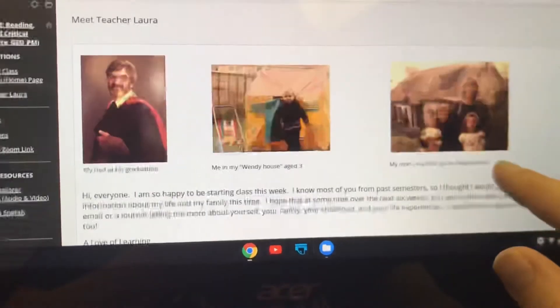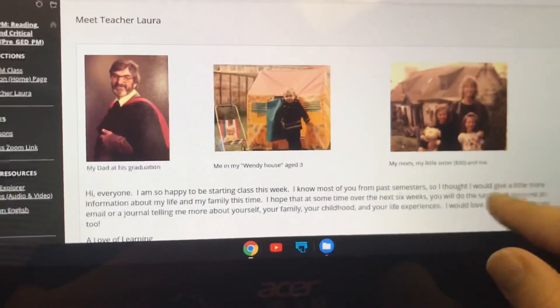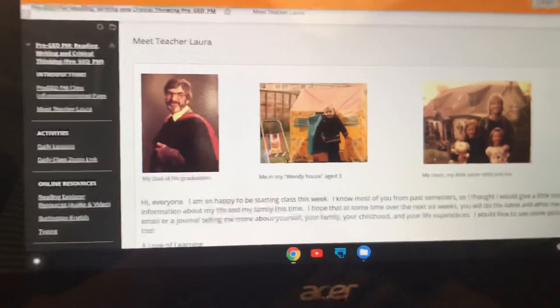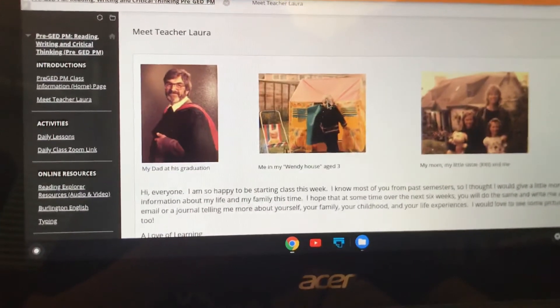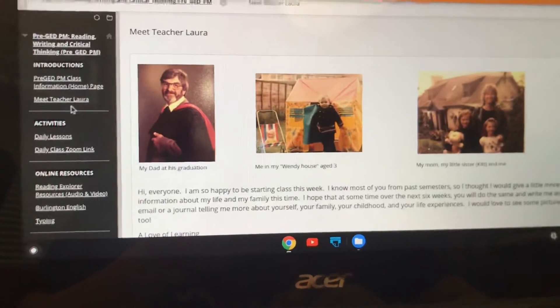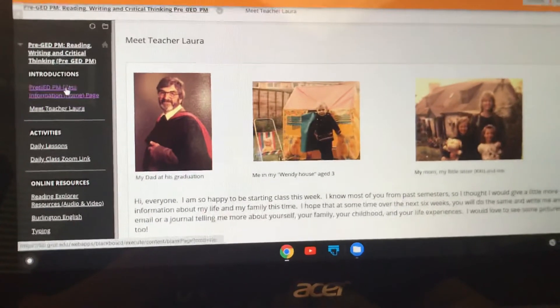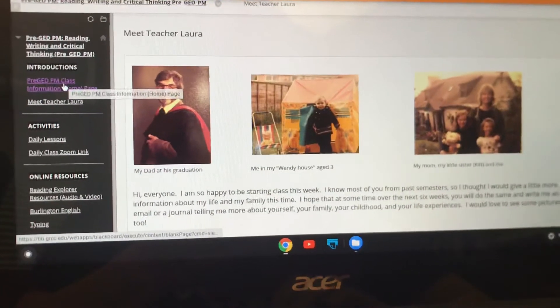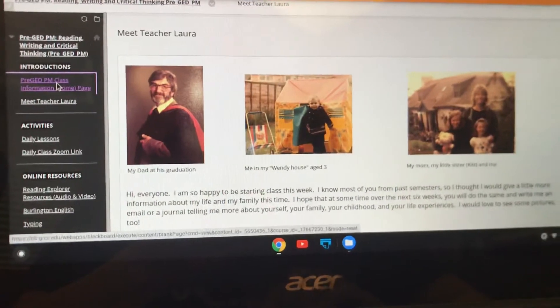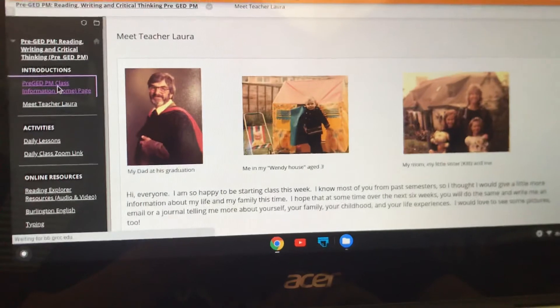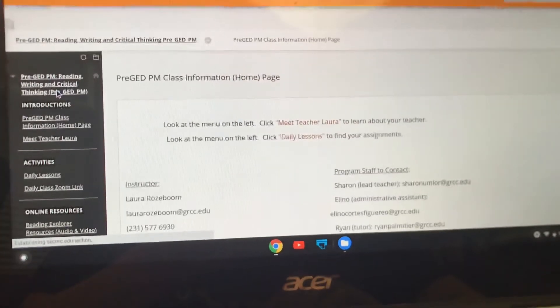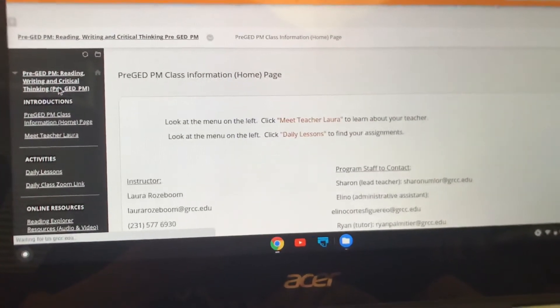So that's the first thing you're going to do — take some time to learn about your instructor and how cute she was when she was little. Then we're going to go back to our home page and practice doing that. That's the introductory section.